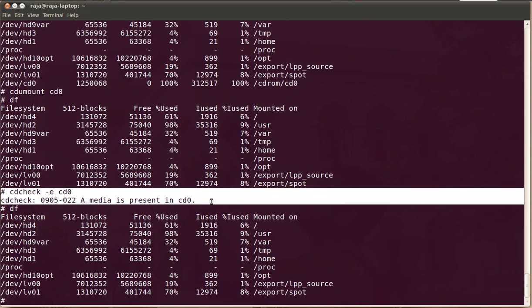So this is the way to manage the CD drives, the media in the CD drives automatically. You just have to install the CD-ROMD daemon, and then you can use cd-mount, cd-umount, cd-eject, and you can also use the cd-check command.